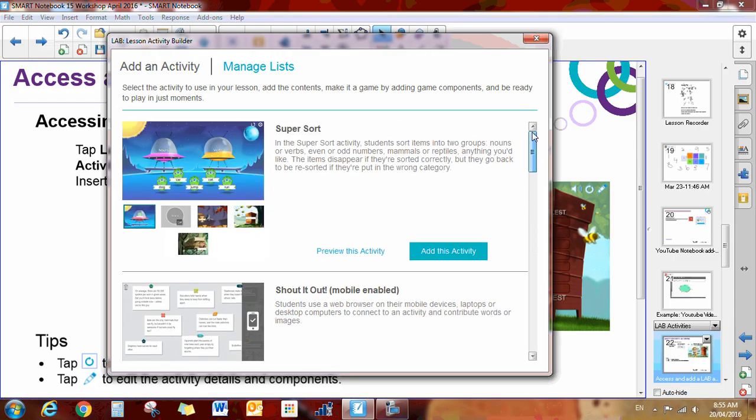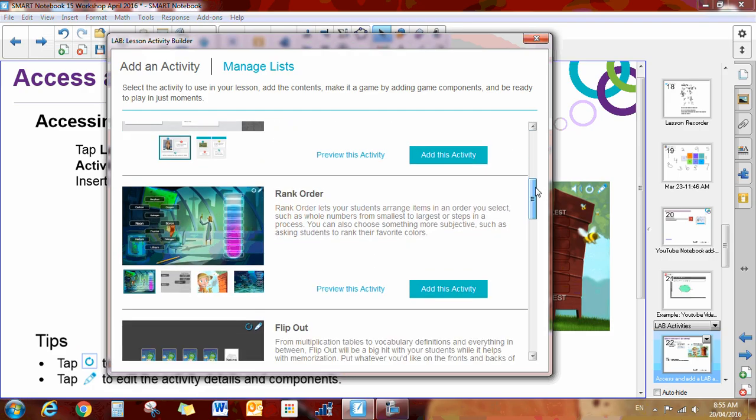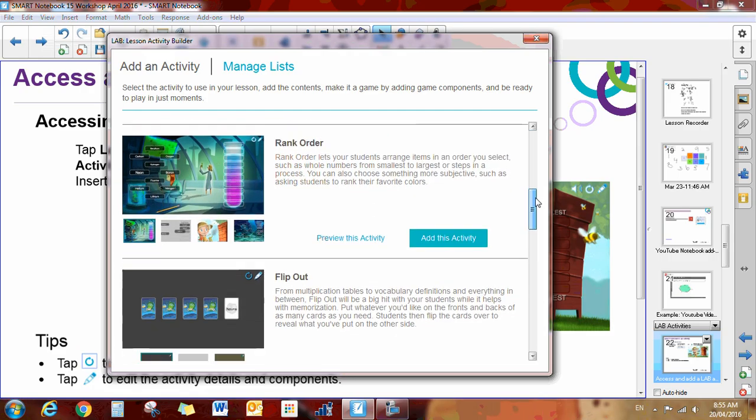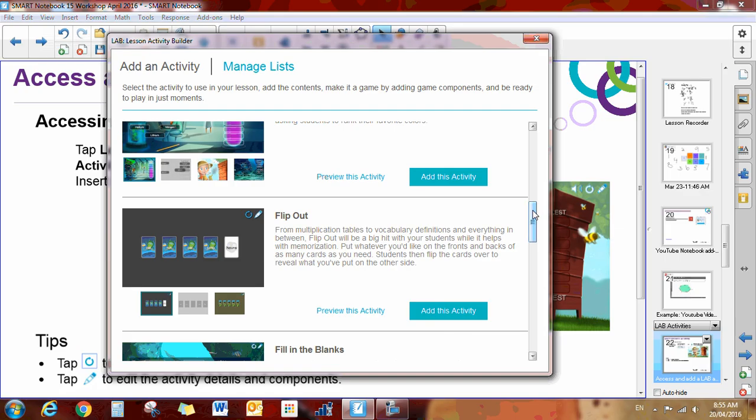A few of these have been discussed in a previous video: Super Sort, Shout It Out, Rank Order. So let's look at Flip Out. Let's try this one.